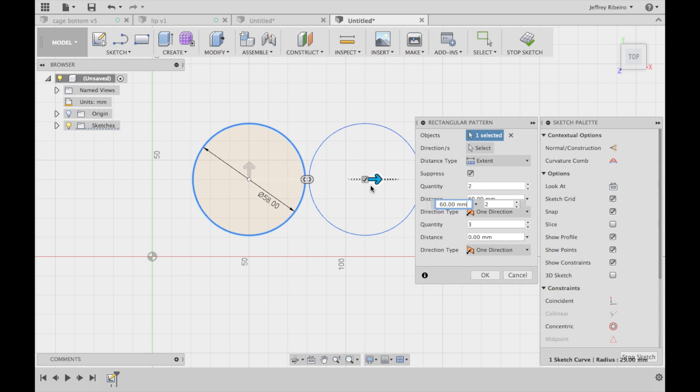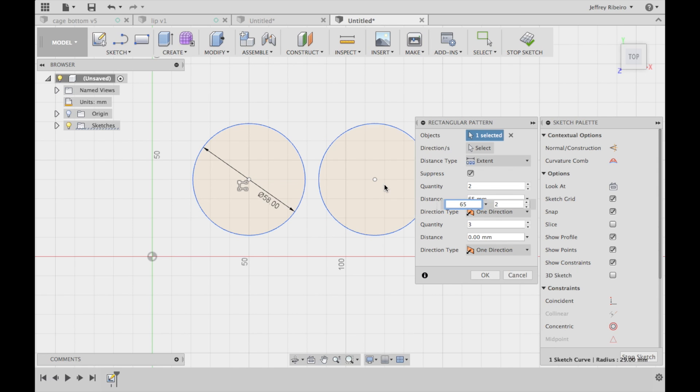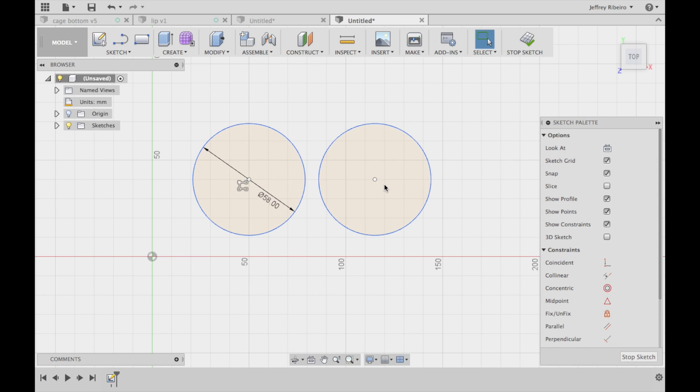Now this particular ledge is going to have two cups in it, one for water, one for food. So what I've done here is I'm offsetting the original circle by 65mm so that they are perfectly spaced apart.